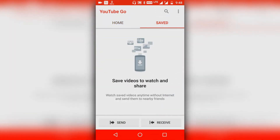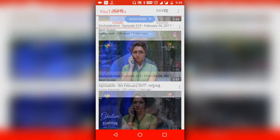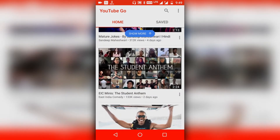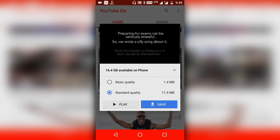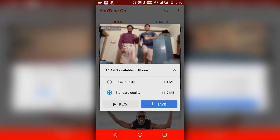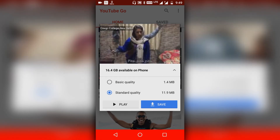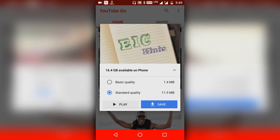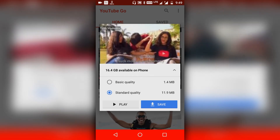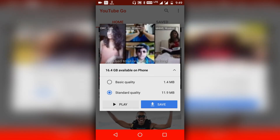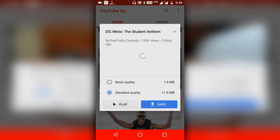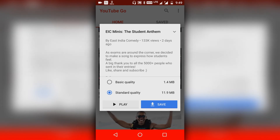If you go to the saved option, you can also download some videos. Let me select any random video — when you tap on it you'll get a pop-up where the thumbnail will be playing, and you'll be given two options: basic quality and standard quality. You can either play the video or save it on your phone, and it will show you how much space is available. If you tap the up arrow key it will show the video description.